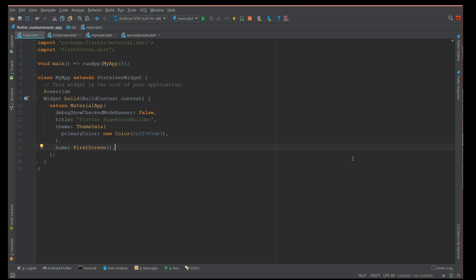In Flutter, MaterialPageRoute handles the routing part and Navigator handles the stack part — the pushing and popping of pages. So if MaterialPageRoute already handles routing, why use PageRouteBuilder? MaterialPageRoute does transitions using platform-specific animations, but with PageRouteBuilder you can define your own custom animations when transitioning between screens.